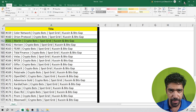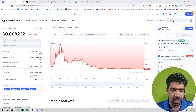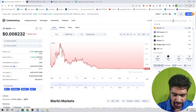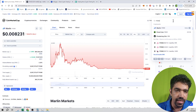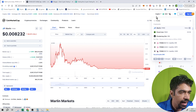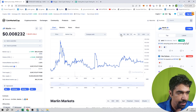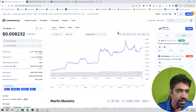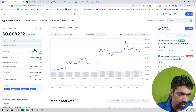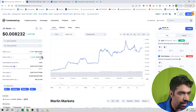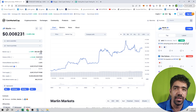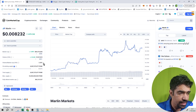Let's look at tokenomics and details. Searching Pond — the ticker is POND and the token name is Marlin. It is currently trading at a price of 0.0082 dollars, with a market cap of about 66 million dollars, and a 24-hour trading volume of 1.6 million dollars.